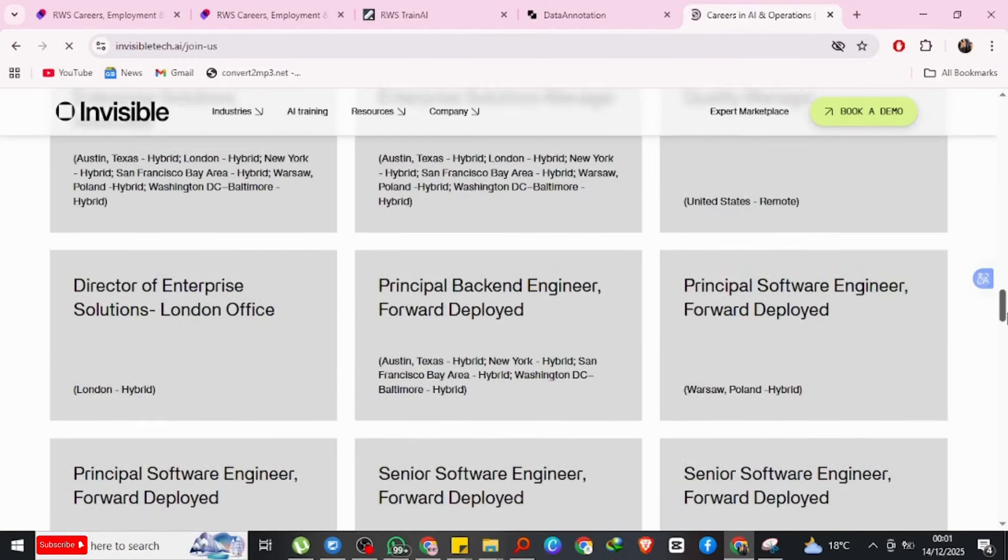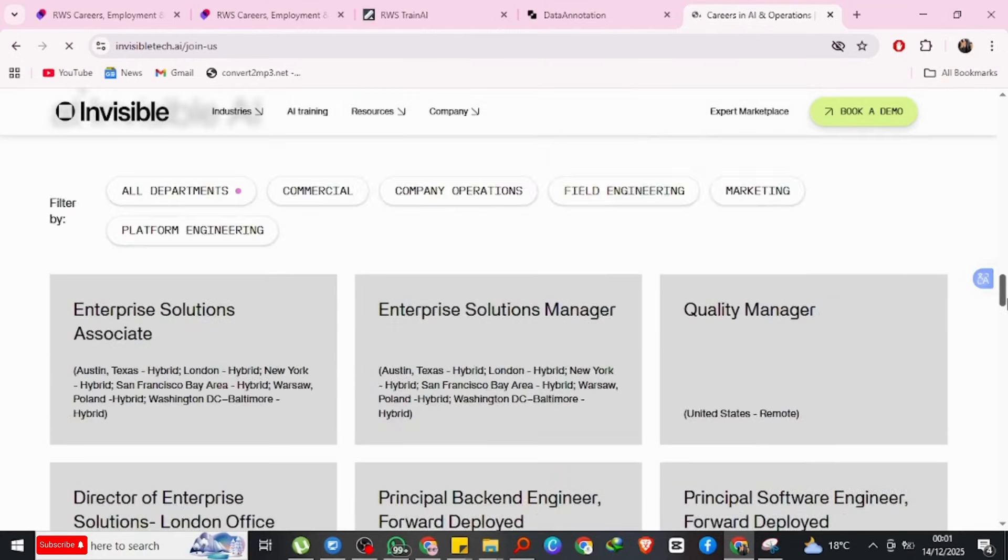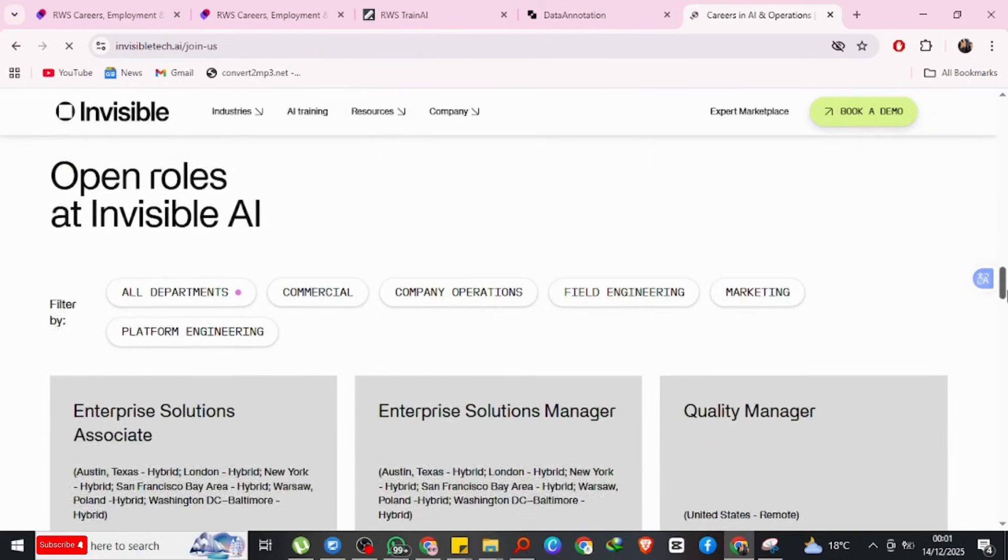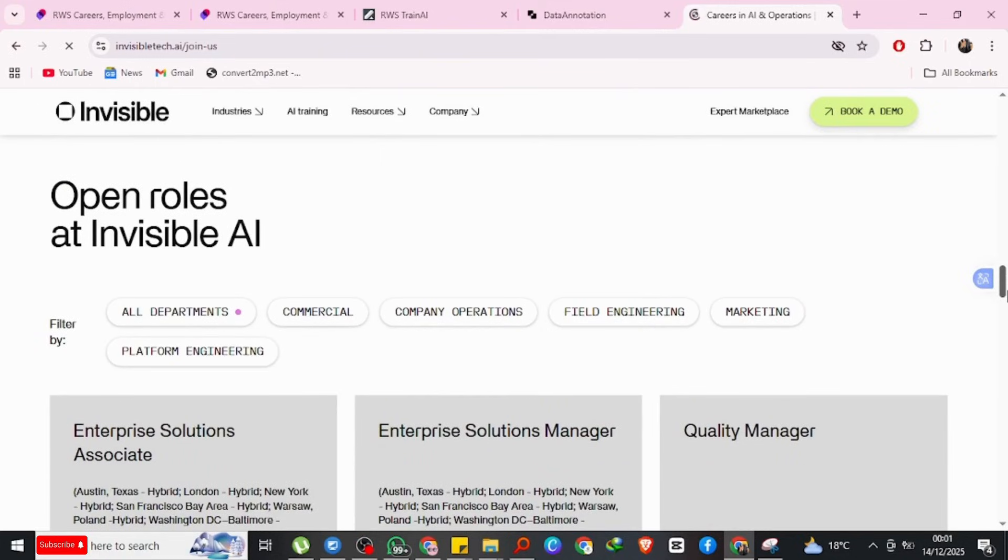Invisible has a global remote workforce, so pay reflects cost of living differences. I guess you can sign up as someone abroad.